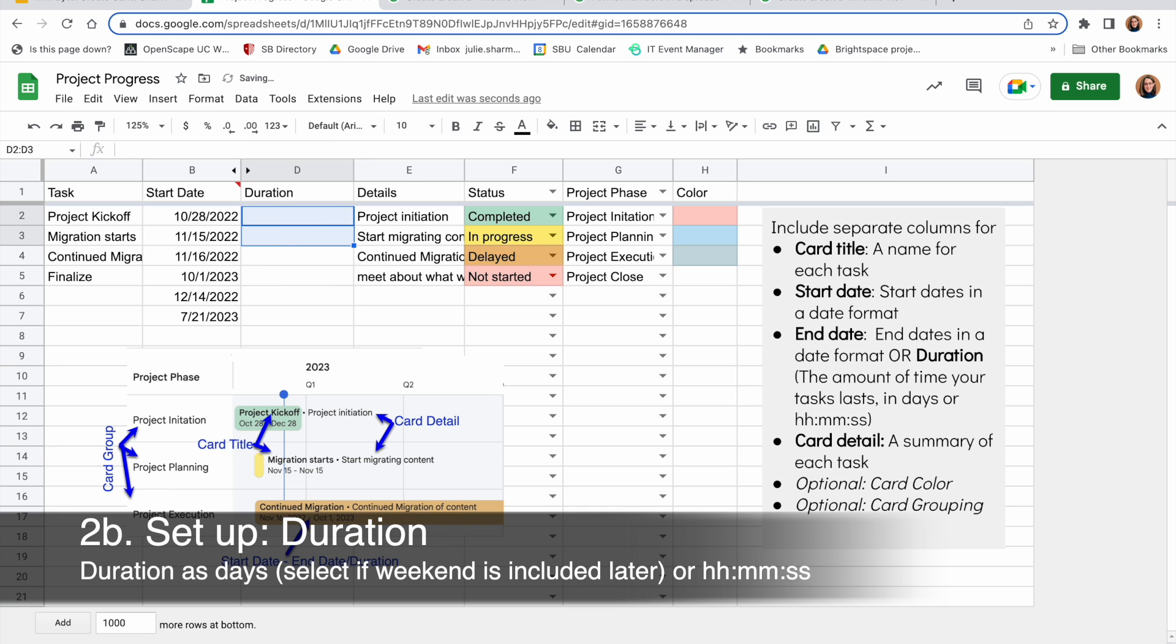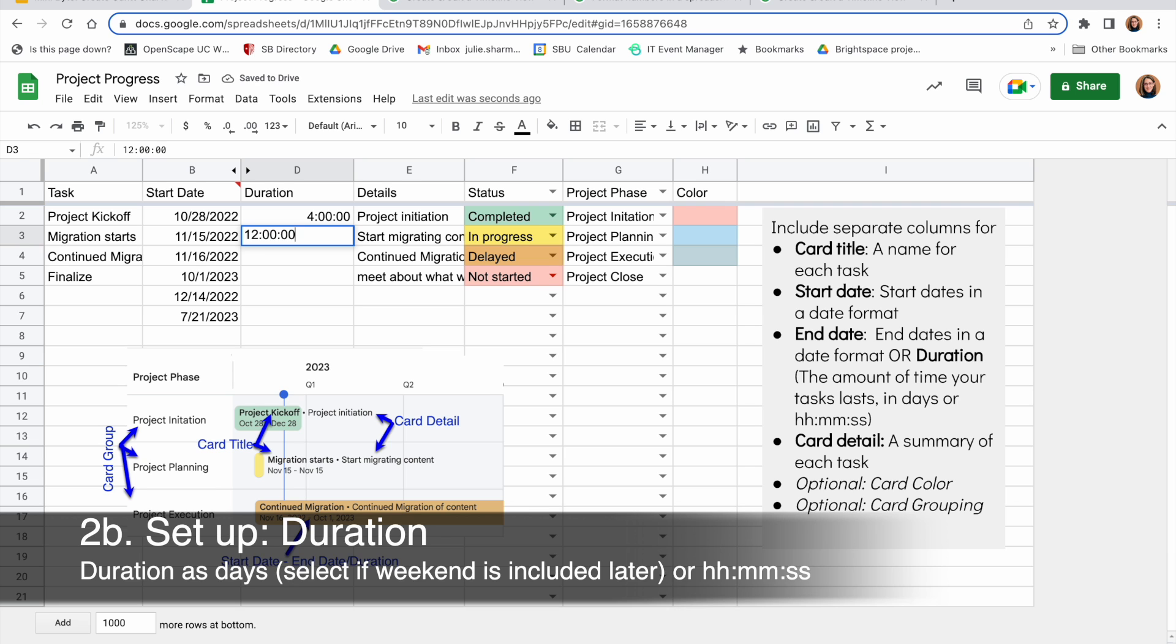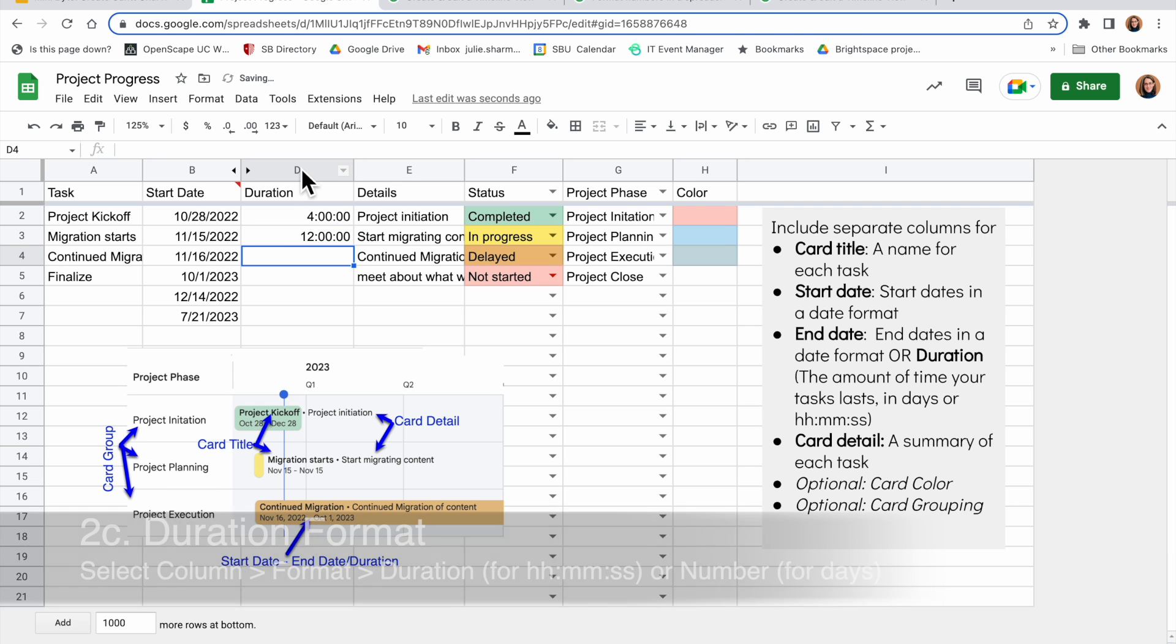The other alternative is to use hours, minutes, and seconds. So that would be 4 hours would be 4 colon 00 colon 00, 12 hours, et cetera.